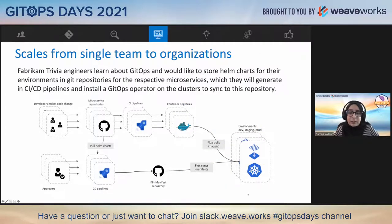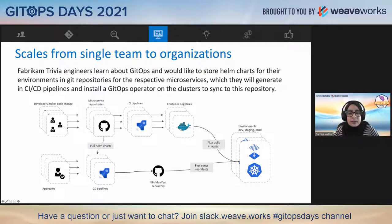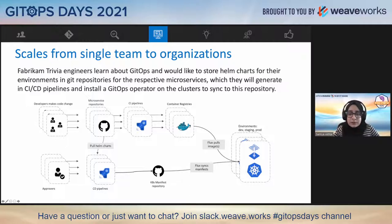Fabricamp Trivia engineers learn about GitOps and start to store Helm charts for their environments in a separate folder in their Git repositories. The CI/CD pipelines generate these charts into Kubernetes manifests and Flux is running on the clusters, which syncs the generated manifests to the cluster. They have quite a few developer teams pushing code into their repositories, triggering CI builds that generate several Docker images. Approvers are another set of individuals who approve changes to be deployed into the infrastructure by generating Helm charts through the CD pipelines. This architecture has allowed Fabricamp Trivia engineers to incorporate work from several teams.